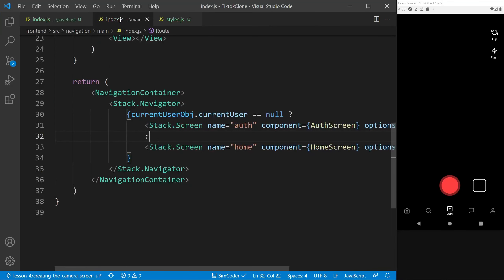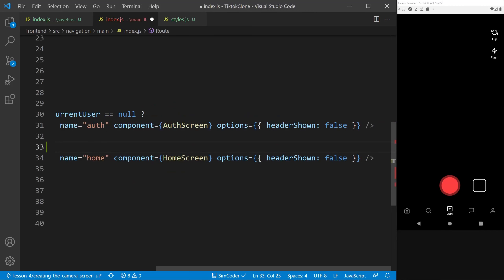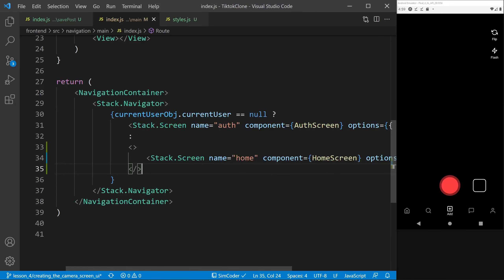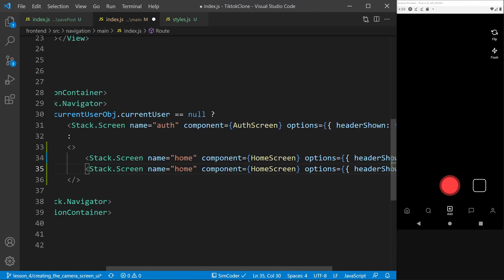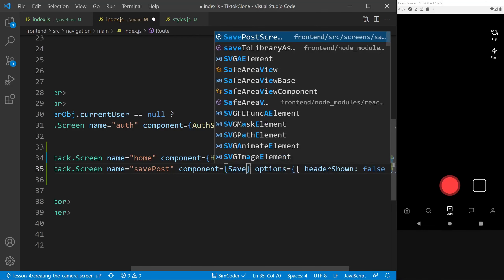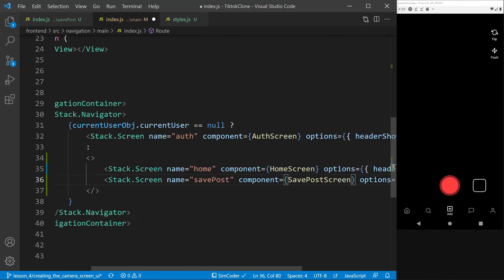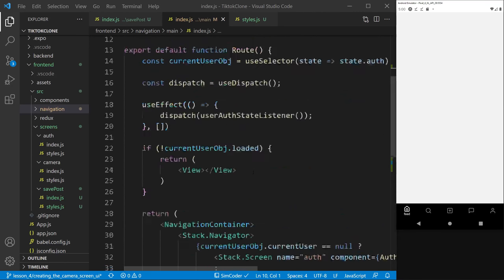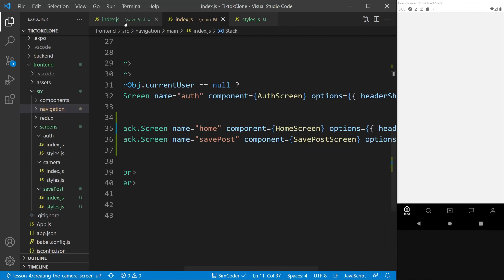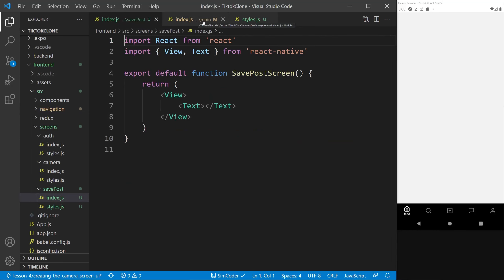In the navigator's main route, we're going to create one empty tag that will wrap all of the stack screens for the logged-in user. We'll duplicate the home stack screen and add a save post screen with the name 'save post' and headerShown set to false. Make sure the imports are correct so VS Code doesn't import from the wrong place.